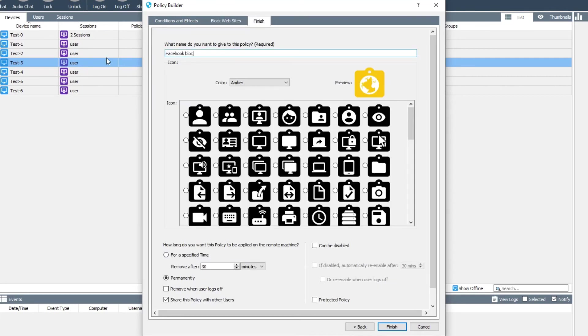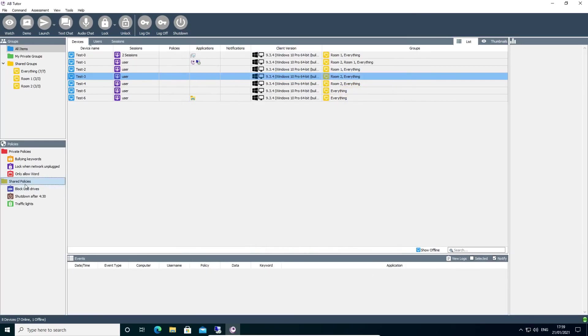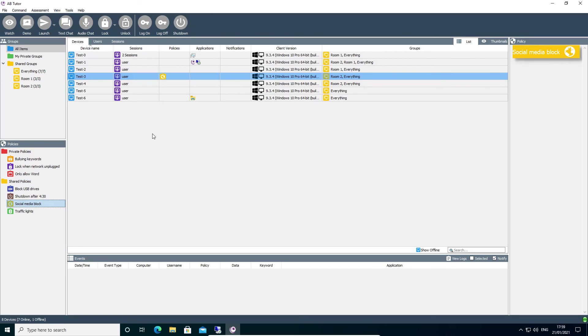Once configured, the policy can be finished and then applied to your client computers as normal. It will immediately take effect and start blocking sites as specified.